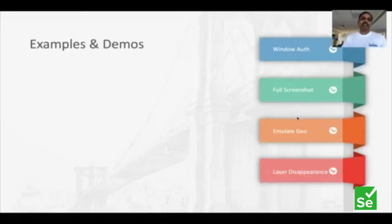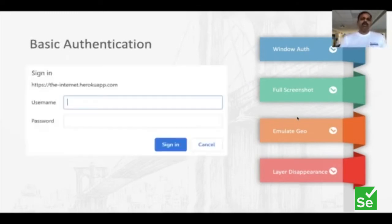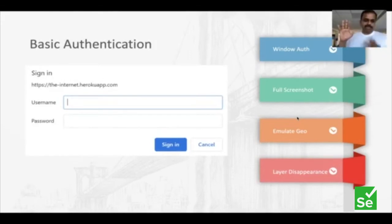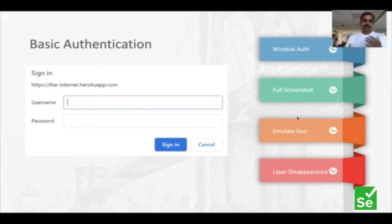With no delay, I'll jump on to a few demos. The first example I'm going to show you is Windows authentication. I'm sure most of you would have seen this kind of problem. If you have such problems — basic authentication blocking you from continuing with the test — please raise your hand. I want to know how many of you have this similar problem where basic authentication is blocking you.